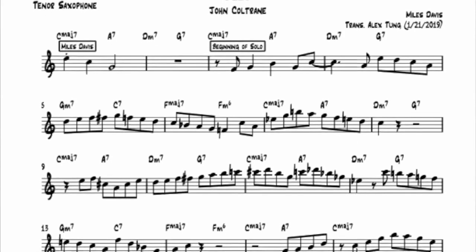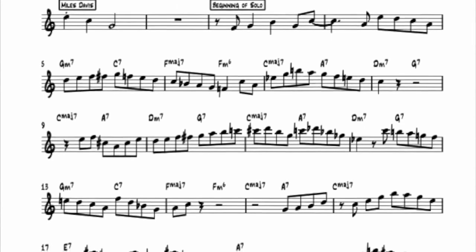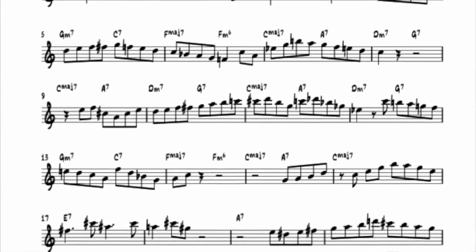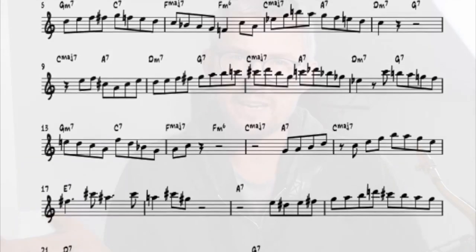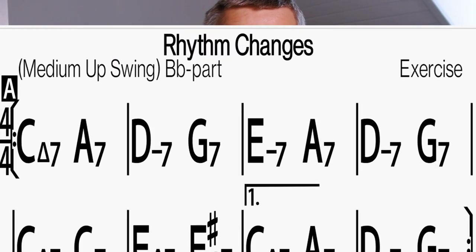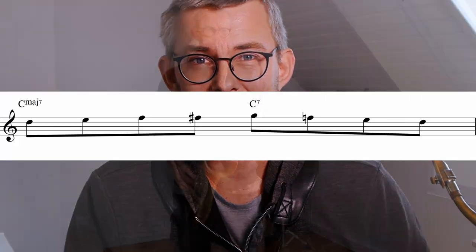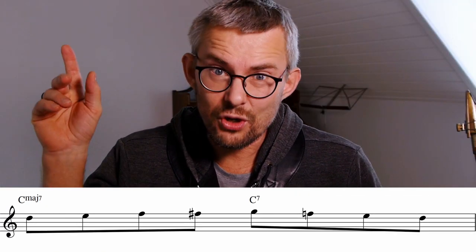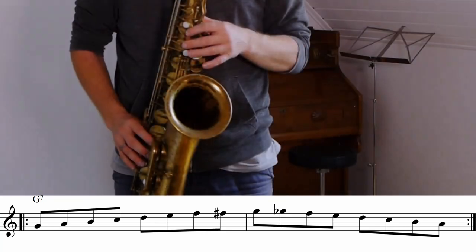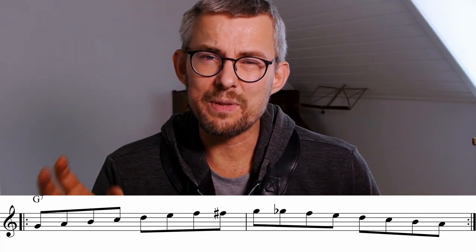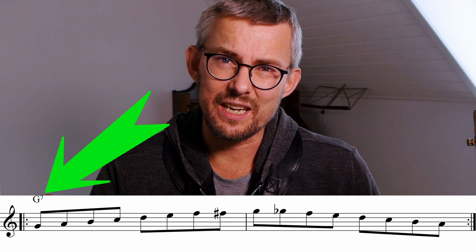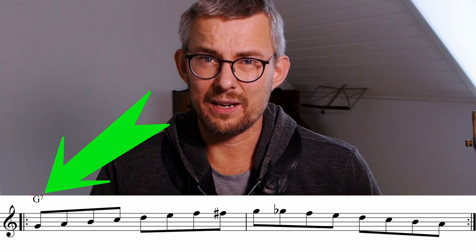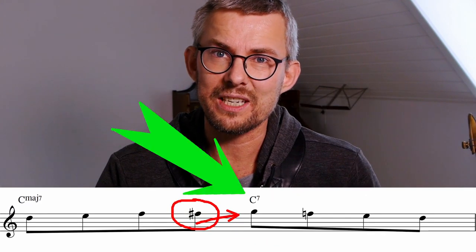The last couple of weeks I've zoomed in on John Coltrane's solo on Oleo played with Miles Davis. This is the version from 1956 with the Miles Davis Quintet. It's a relatively simple rhythm change which we totally can relate to. Already in the start of his solo, Coltrane is going right into the bebop scale. But Coltrane is using the bebop scale connected to the G7 and not like he's playing from the Cmaj7 to the C7.